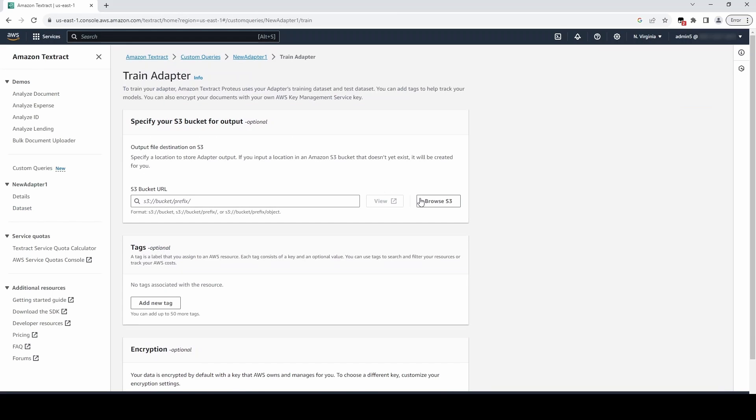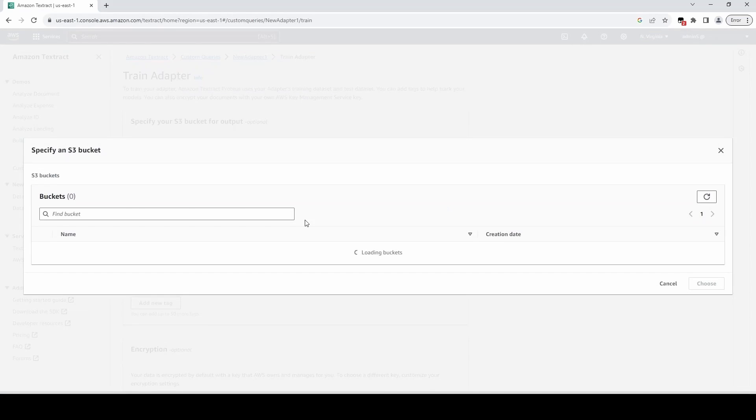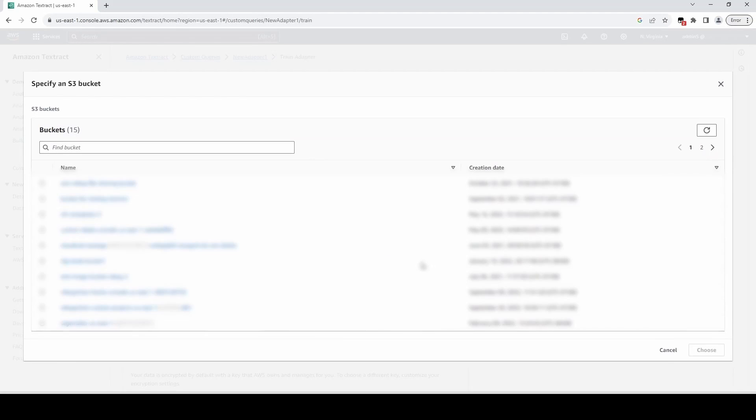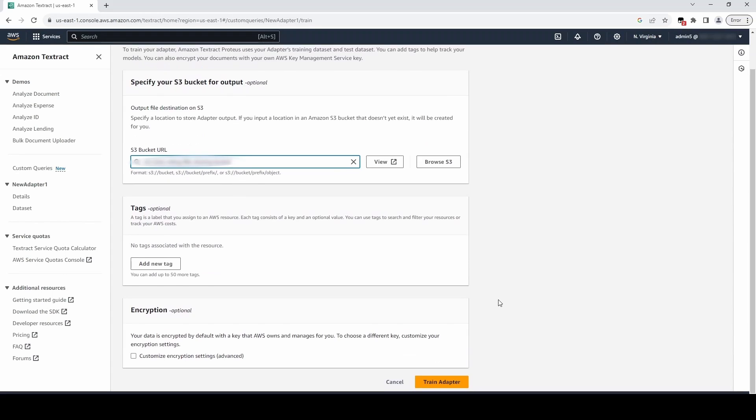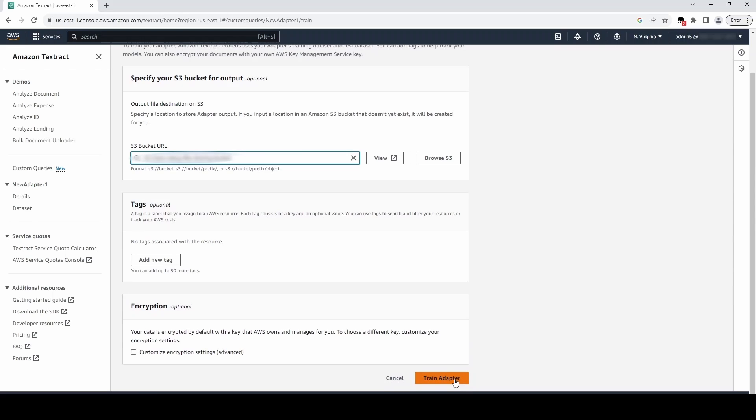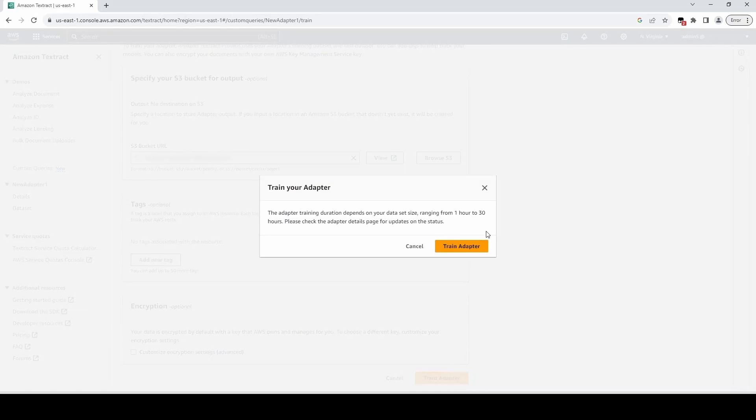Click the Train Adapter button, and pick an S3 bucket to store the output in. Then click Train Adapter to start training.